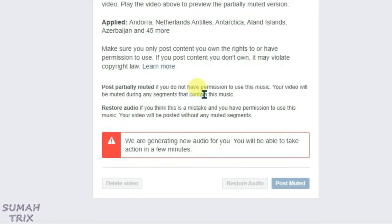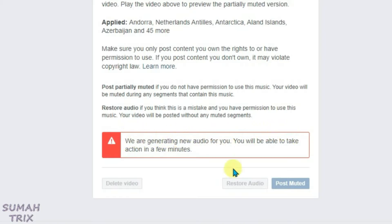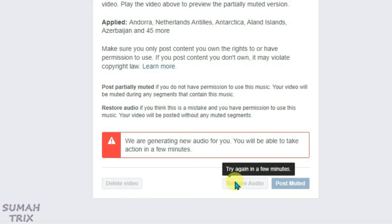Since Facebook is a different platform, you are only allowed to use music in your Facebook videos from the Facebook platform itself. It says Facebook is generating new audio for you and you will be able to take action in a few minutes, but you will not be able to restore the original audio because it belongs to someone else.